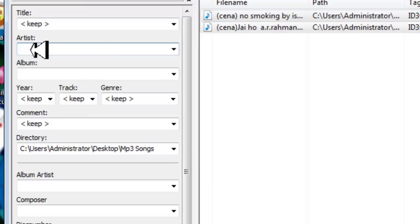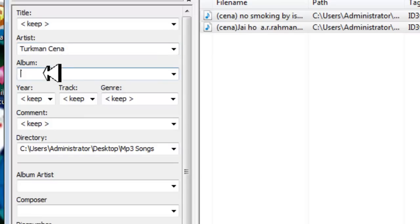So I'm going to add my own name to artist, for example Turkmen Cena, and album is also Turkmen Cena's album.